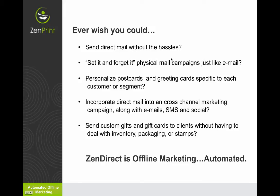Have you ever wanted to incorporate direct mail into a cross-media channel marketing campaign along with email, SMS, and social? Or have you ever wanted to add custom gifts and gift cards to mailers without having to deal with inventory and packaging and stamps and going to the post office, going to the store to get a card?